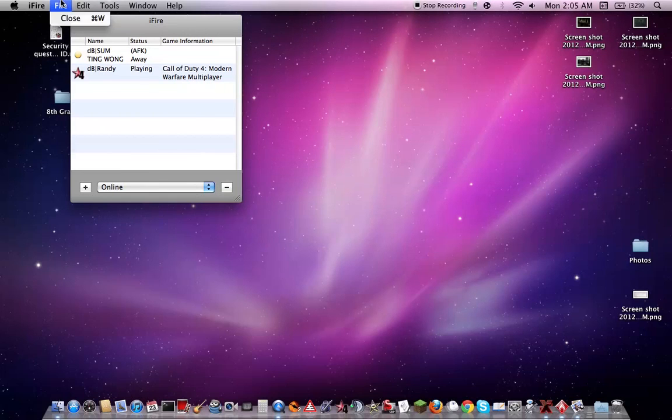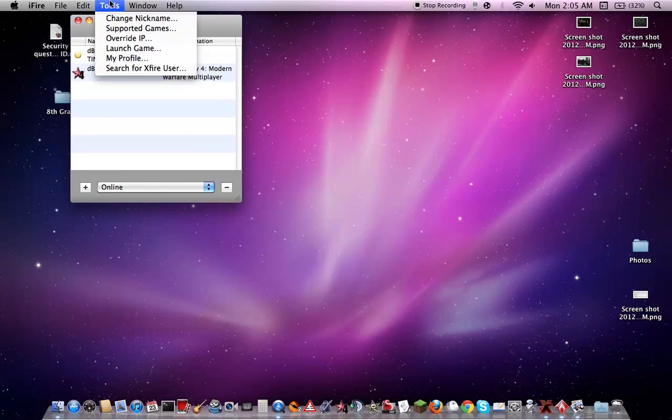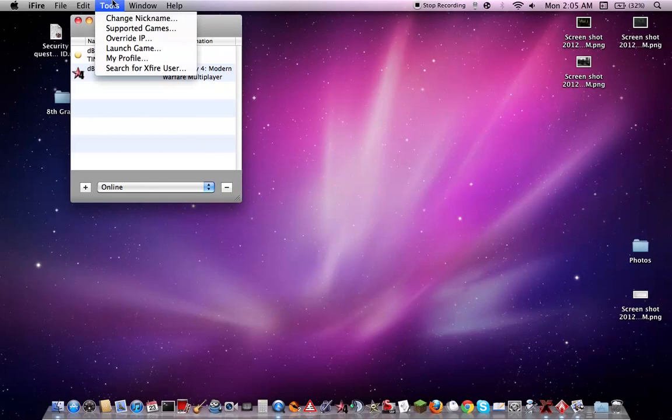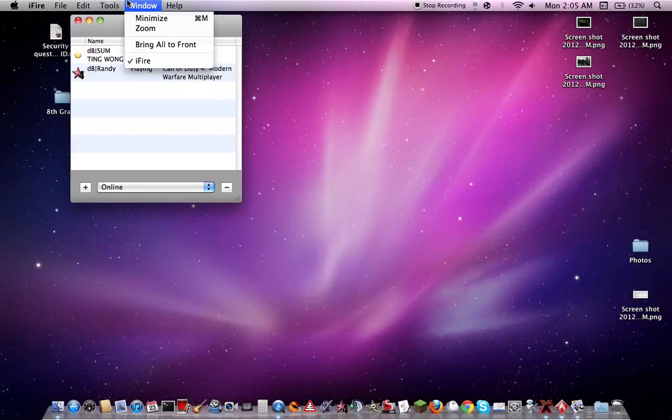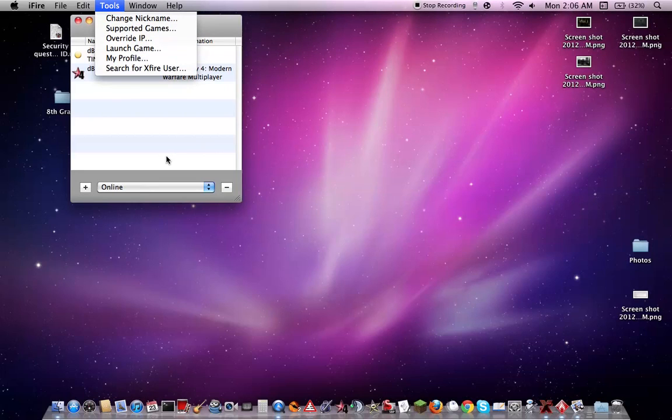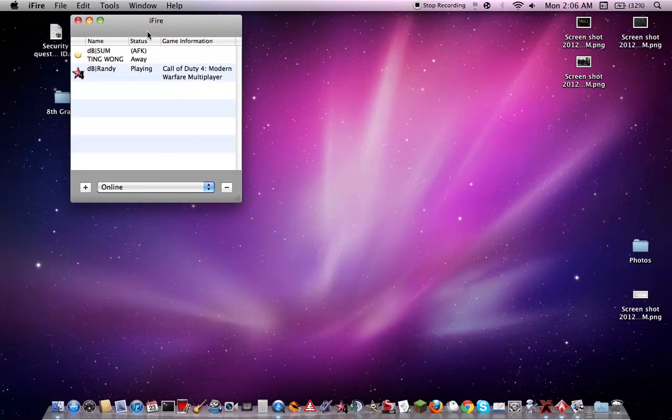Here you're able to launch games from iFire, able to change your nickname, pretty much everything is Blackfire plus a little more.